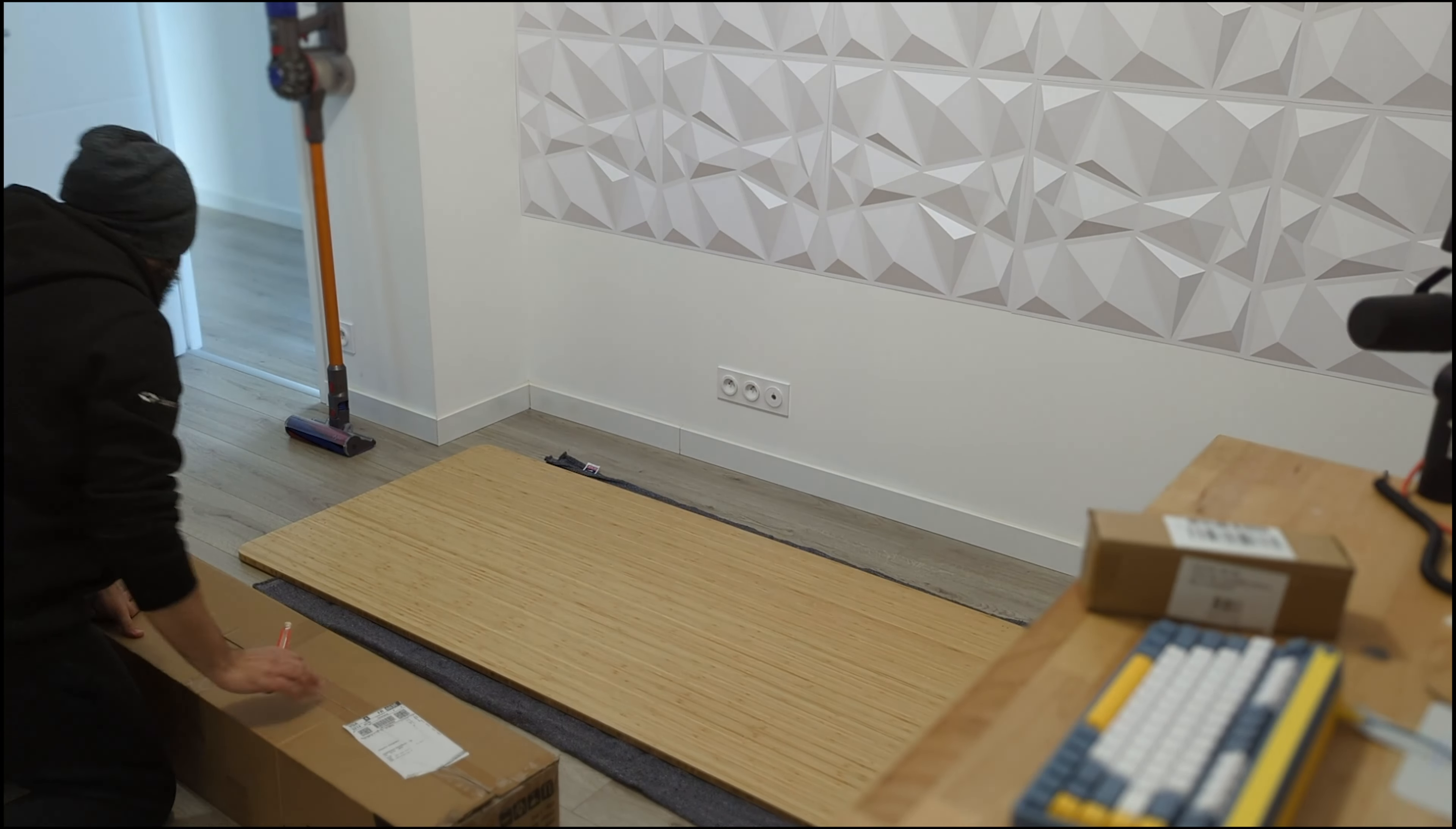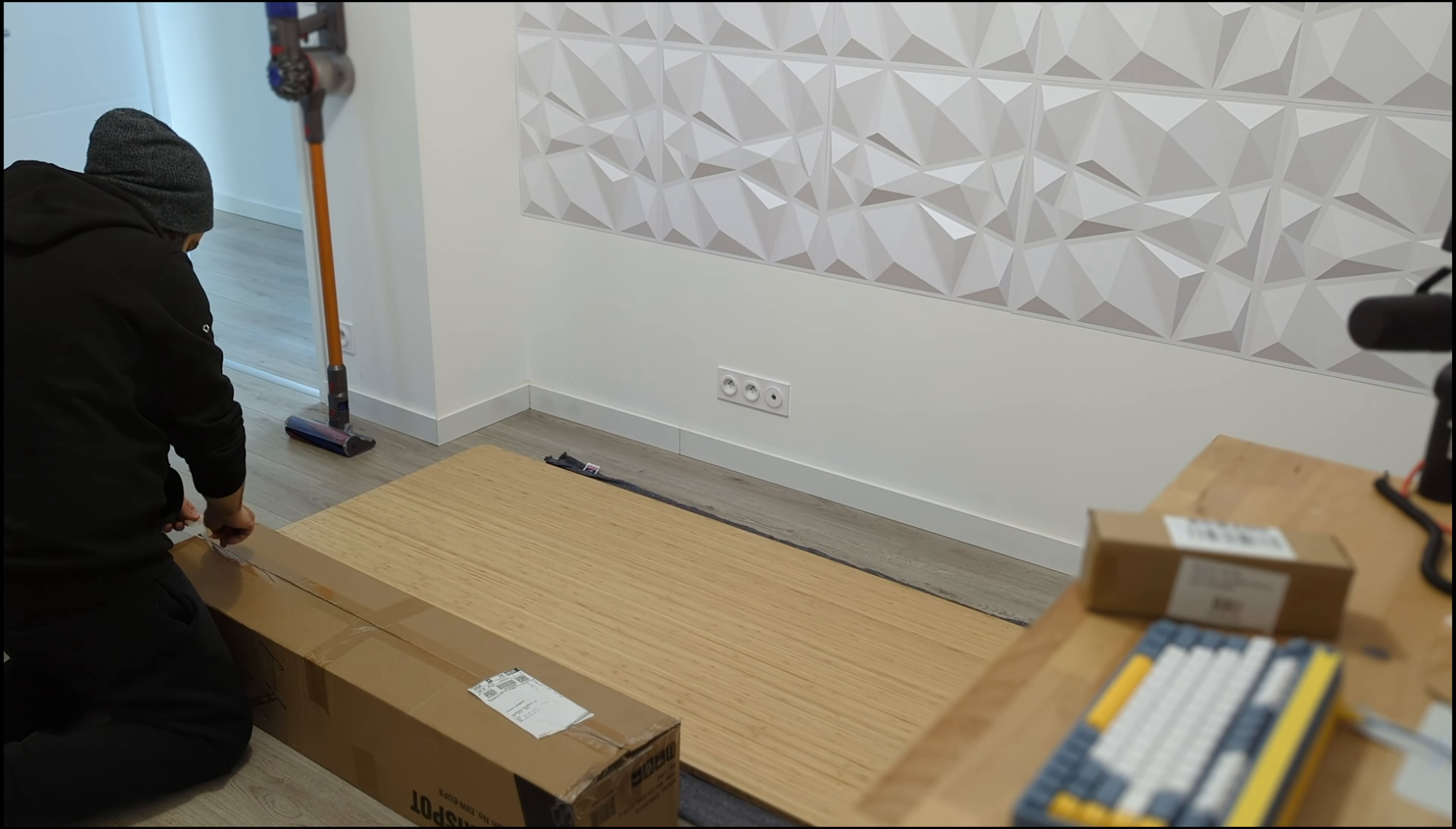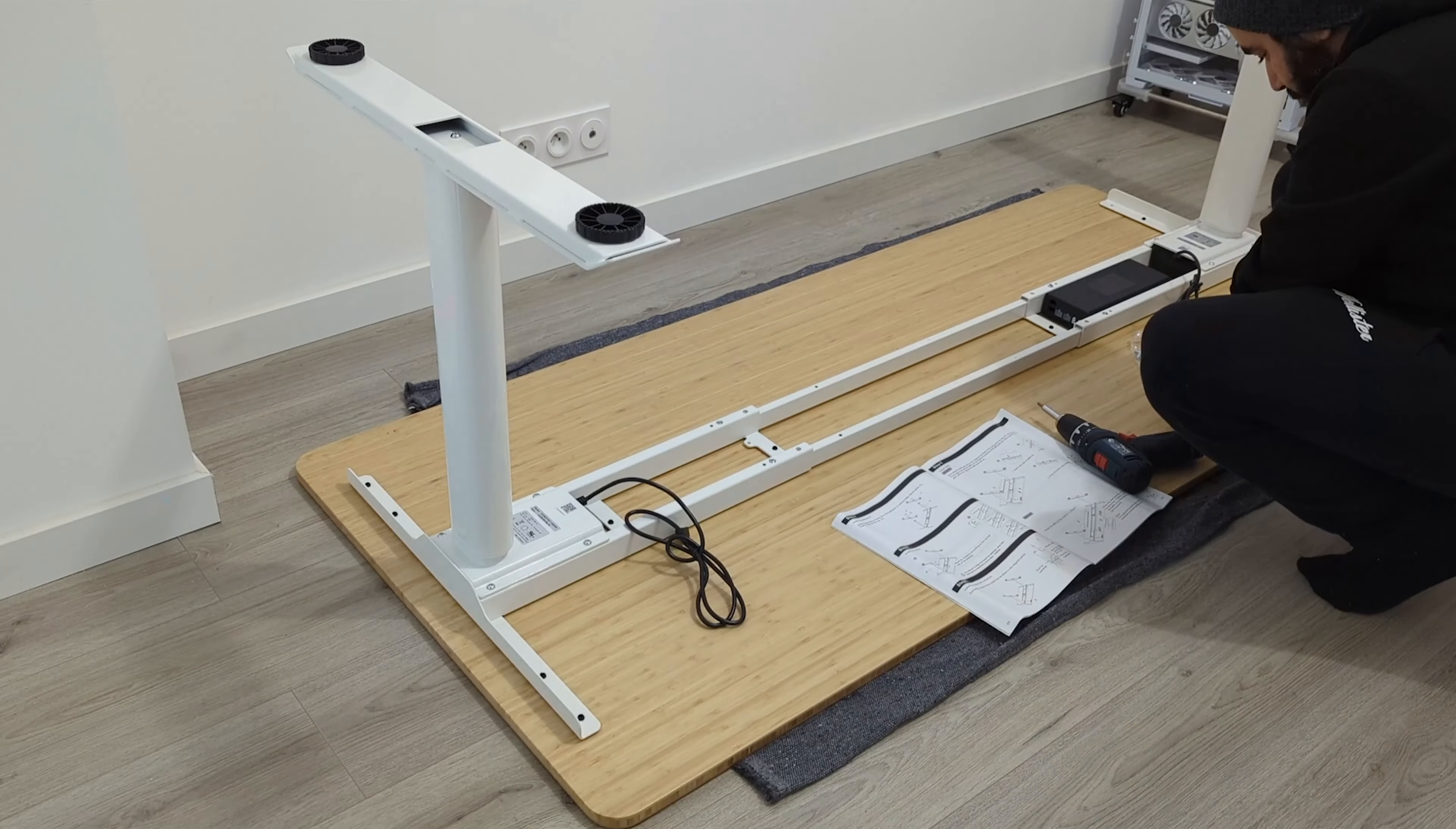I must warn you though, that the desk frame and the desktop packages were super heavy. So, be careful when moving them around.